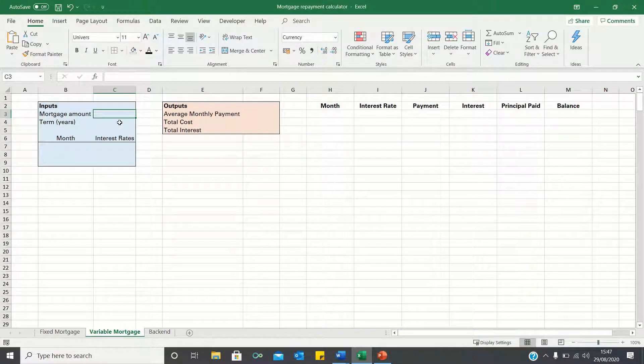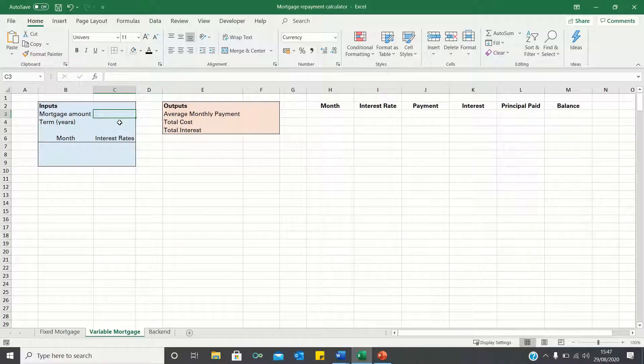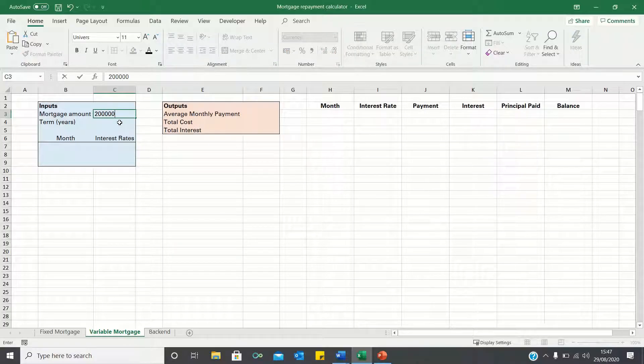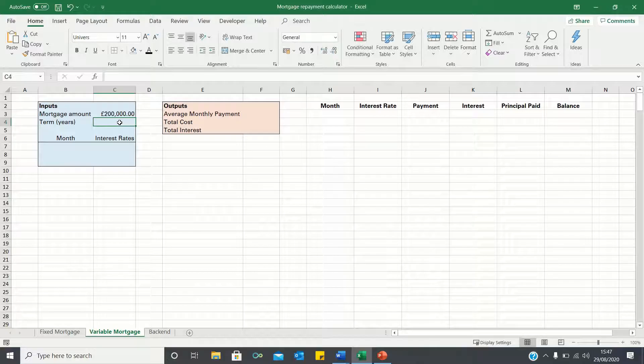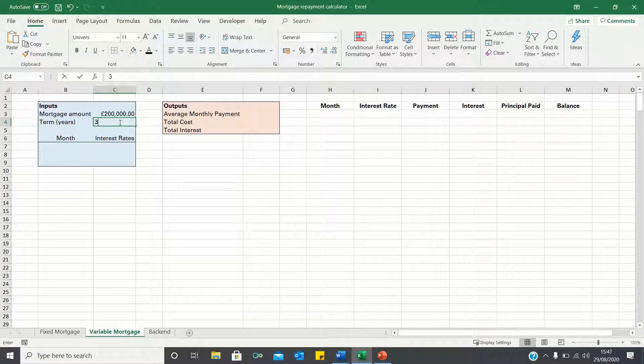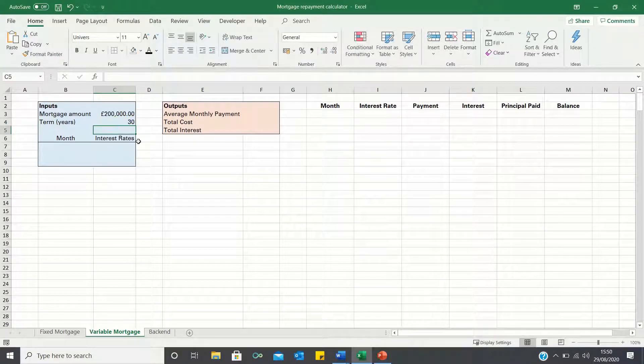Let's start by adding our mortgage inputs. We're going to assume that our mortgage amount is £200,000 and that the term of the mortgage is 30 years. Next let's consider our mortgage rates.